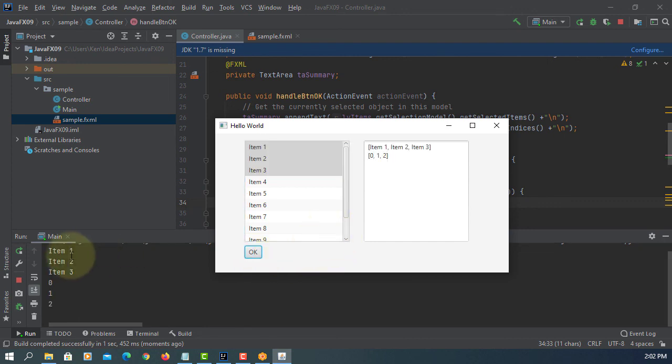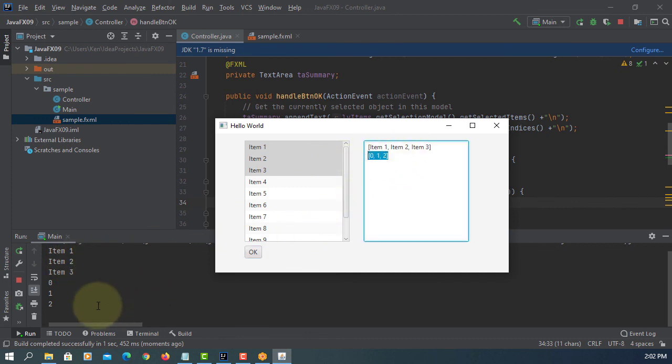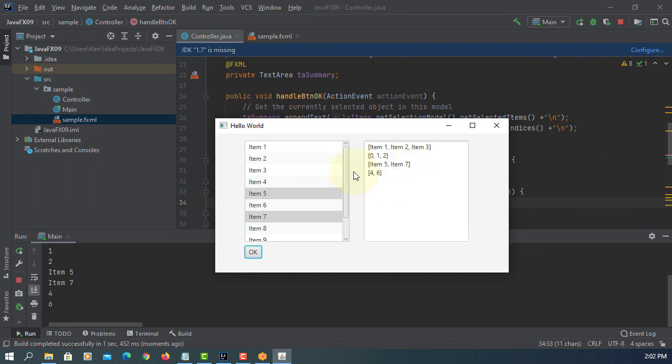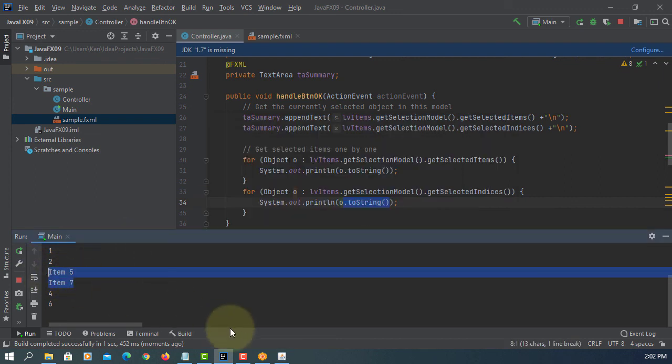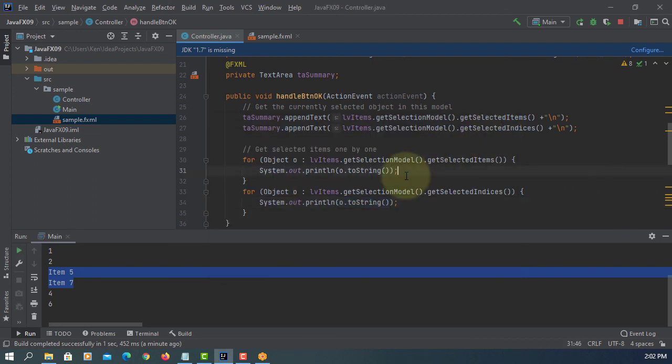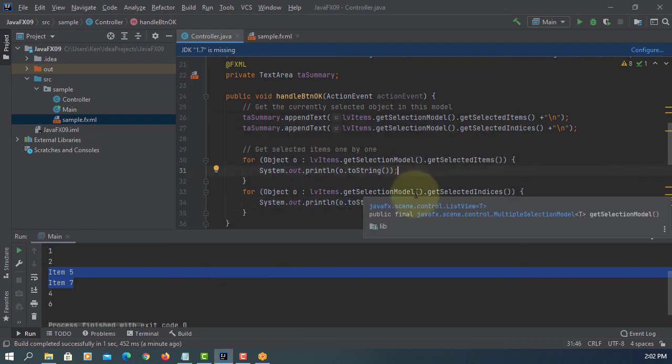Okay, look at the console, item number one and two and three, index zero and one and two. So you can actually process individual items using enhanced for loop. Here, item number five and seven and the index value is four and six.